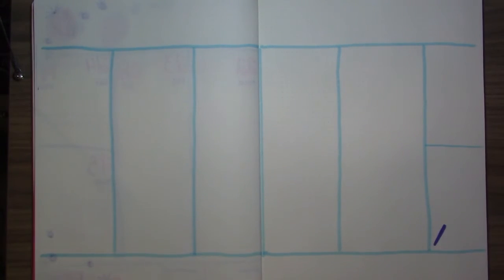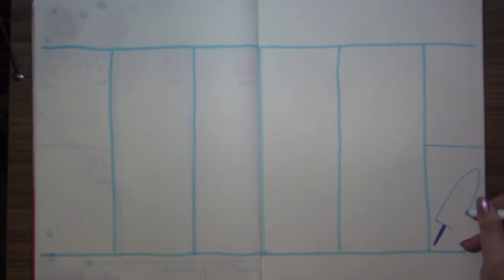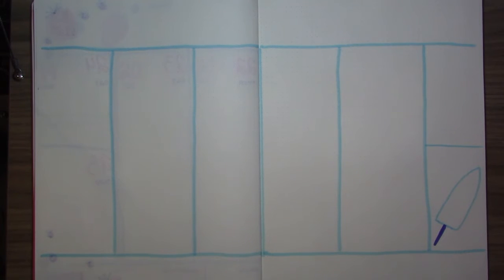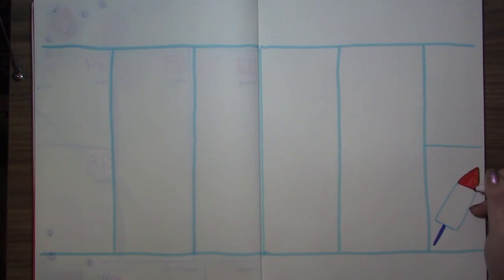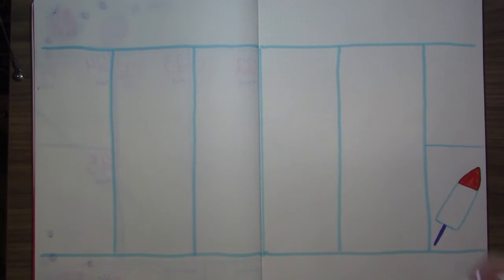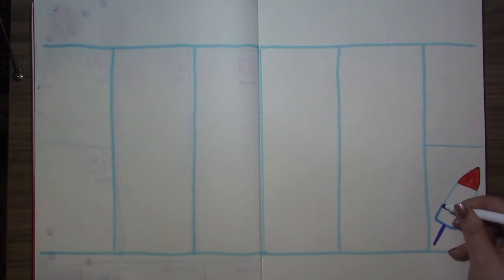For my final spread, since I knew we ended on a Saturday, I had an extra space, so I drew a red, white, and blue popsicle.